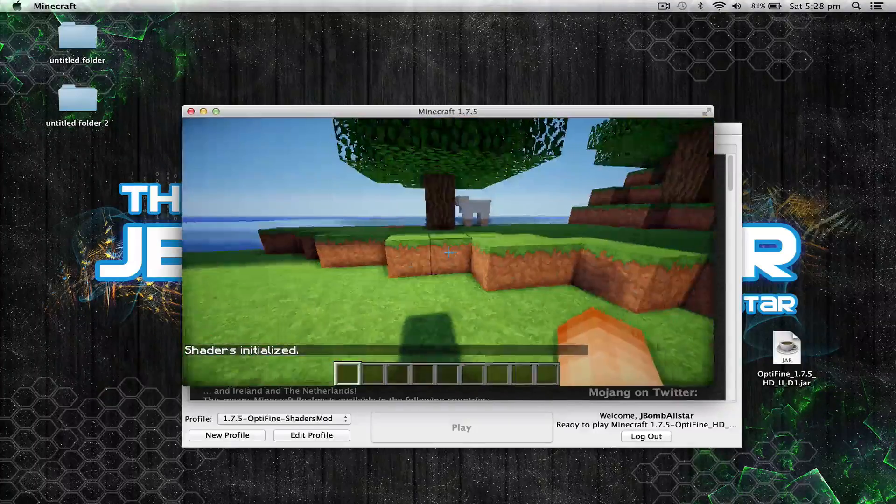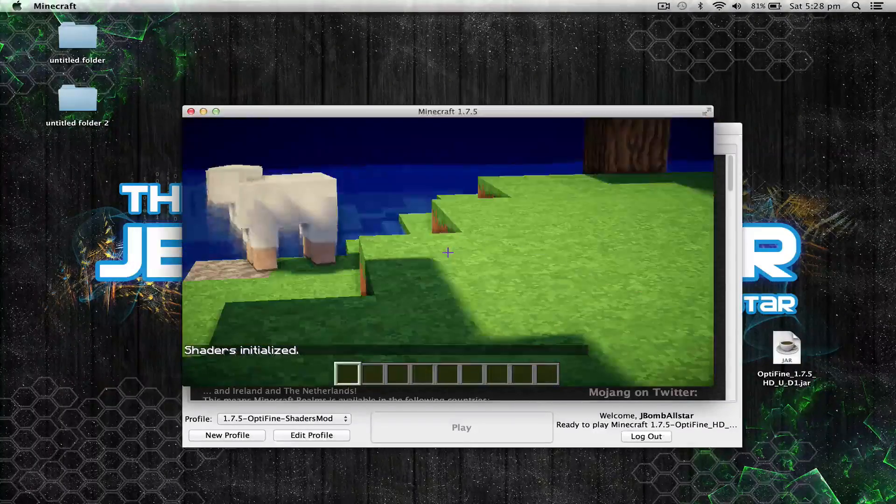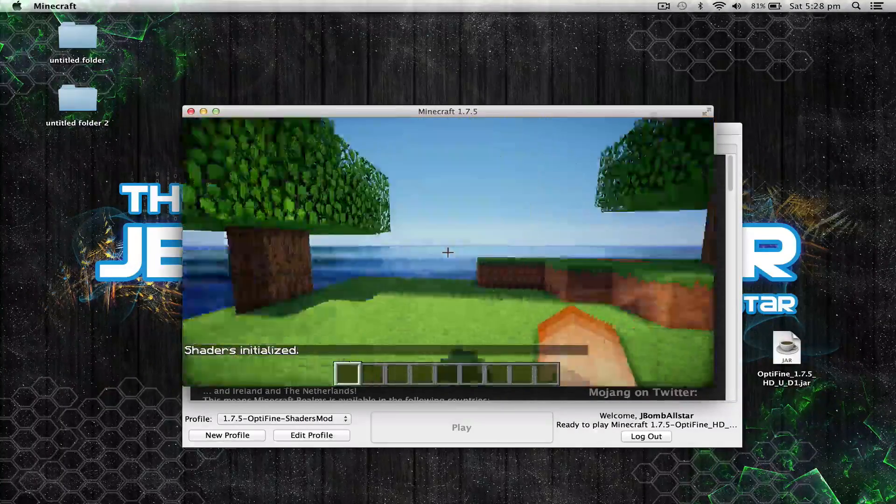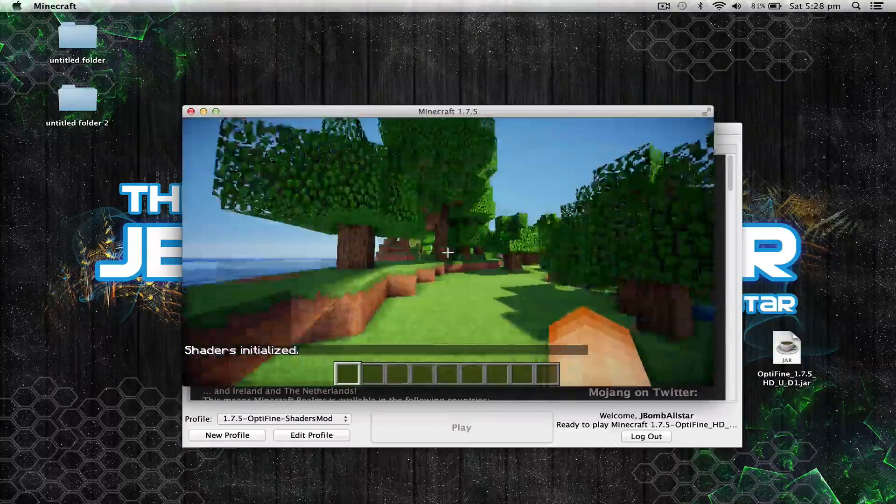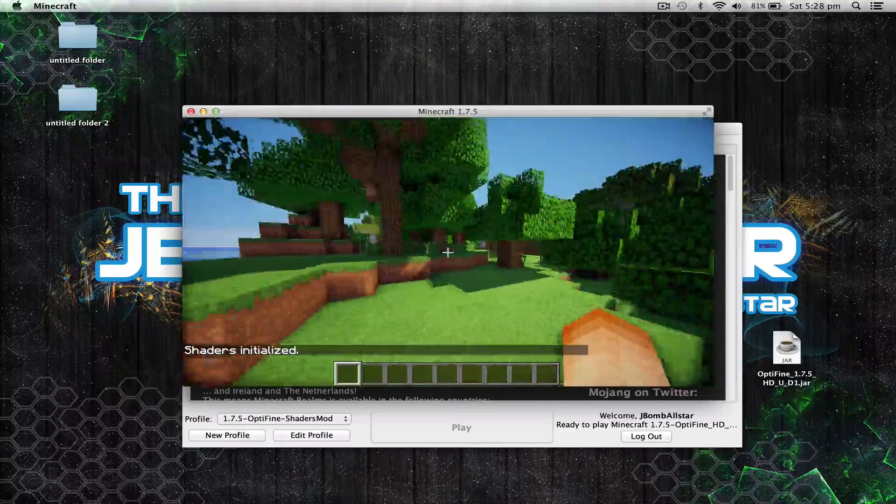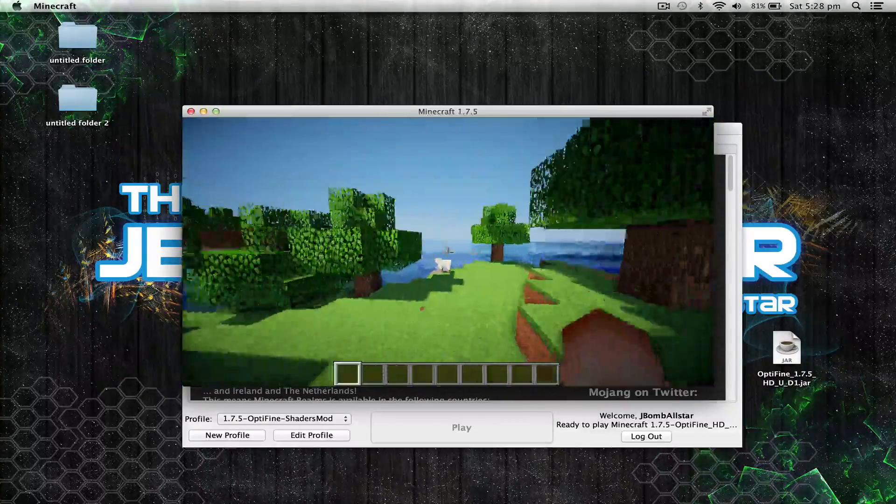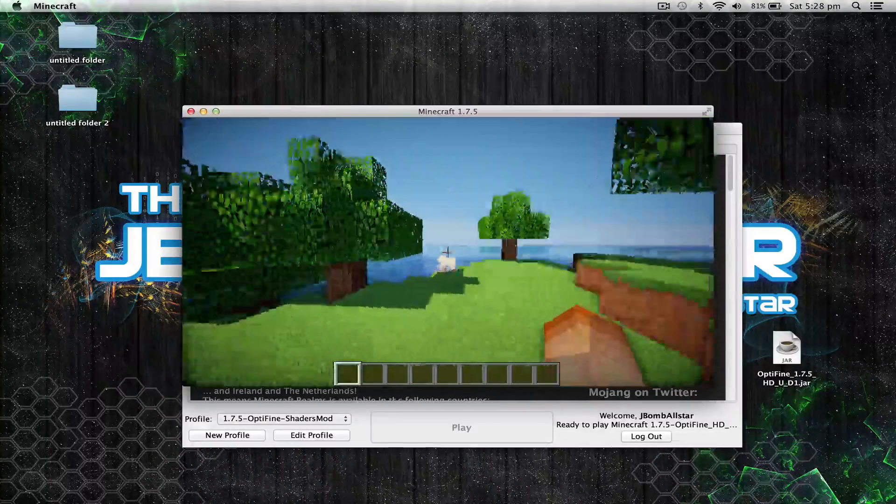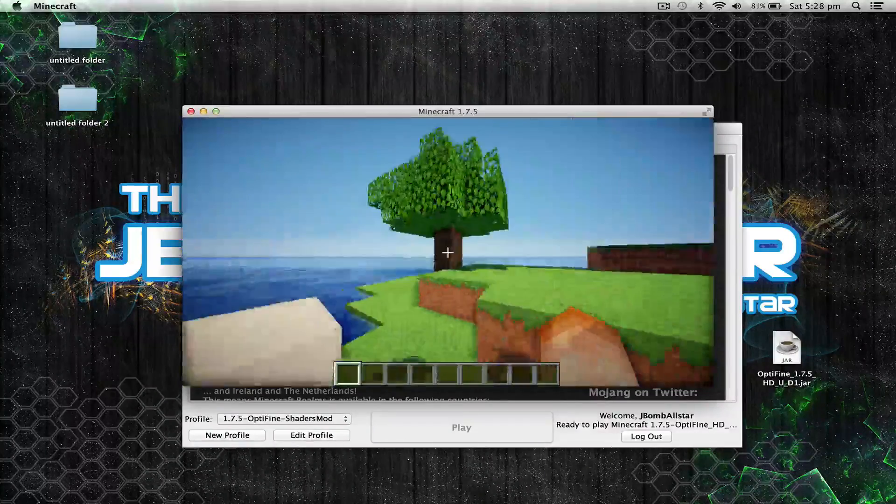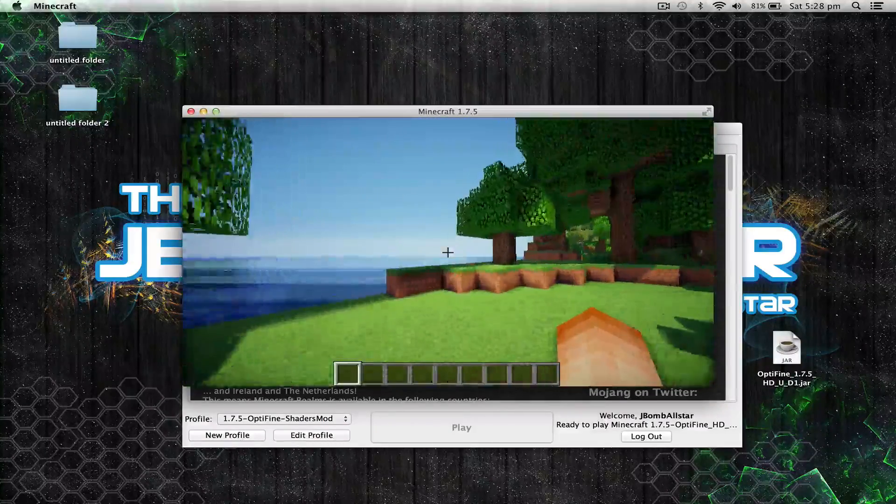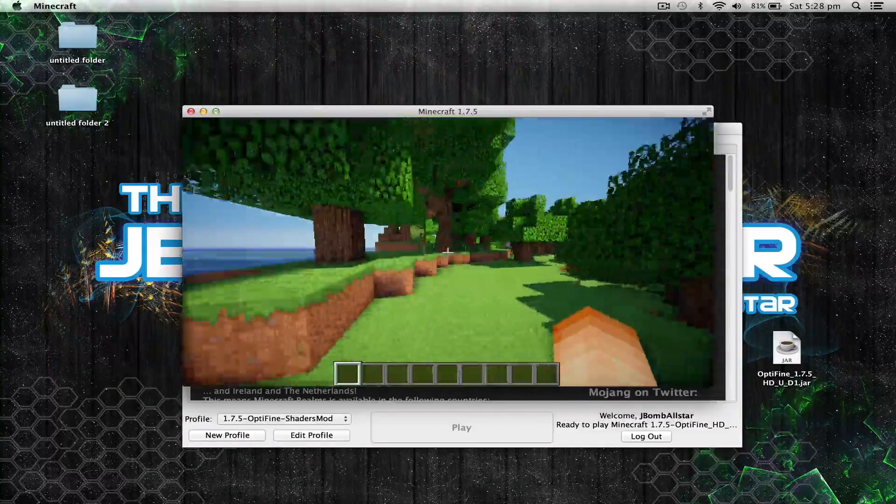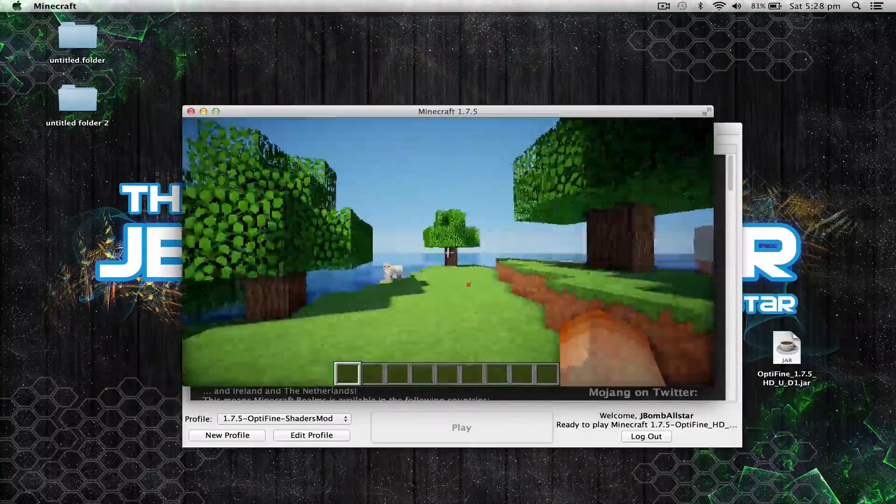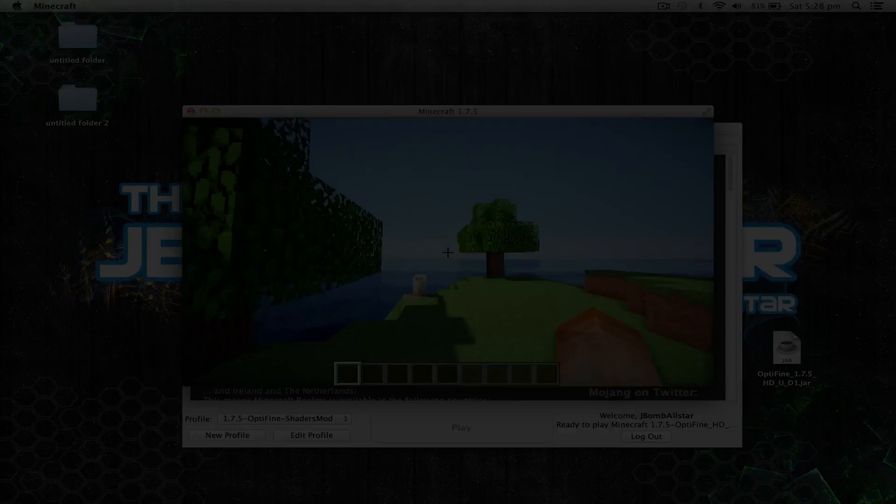And once you've done that, here it is—we have shaders mod and we have OptiFine. So if this video did help you guys out, be sure to leave a like. And if you guys are using Windows, be sure to check the link in the description below for a separate video on how to install shaders mod for Windows. But I thank you guys for watching this video and I'll see you guys soon for another video.